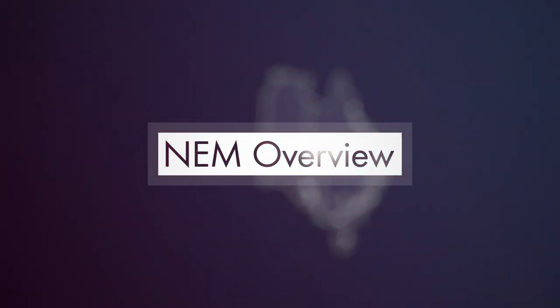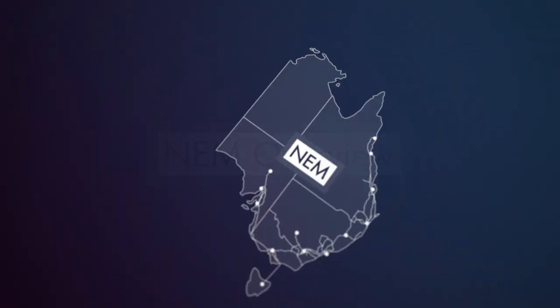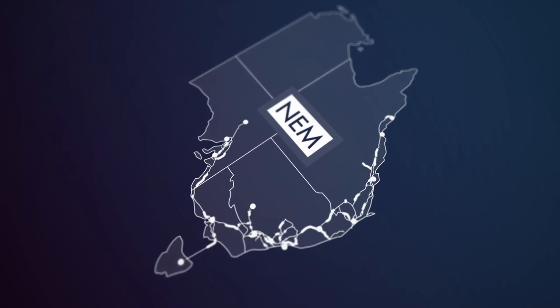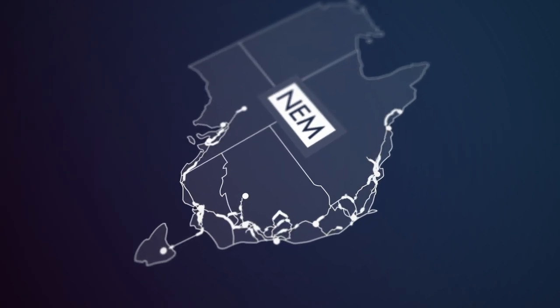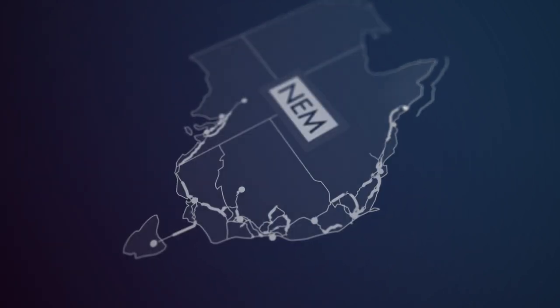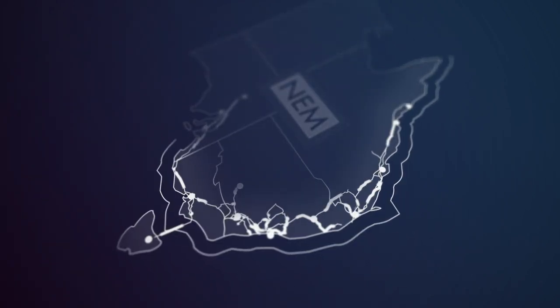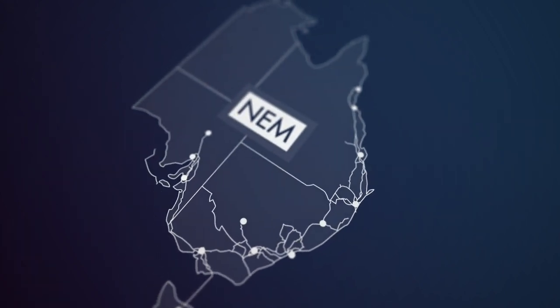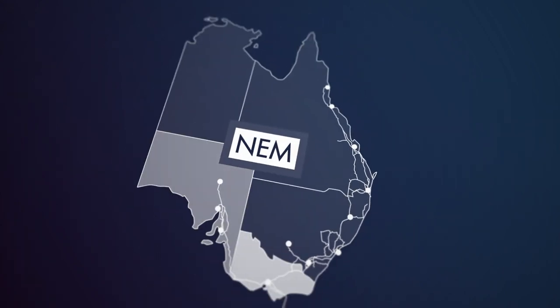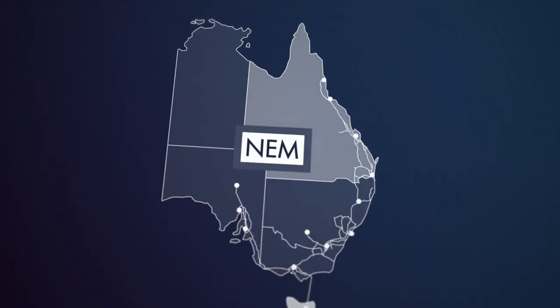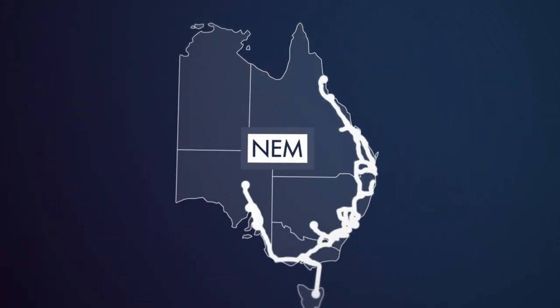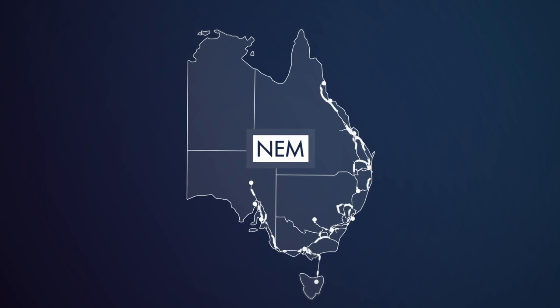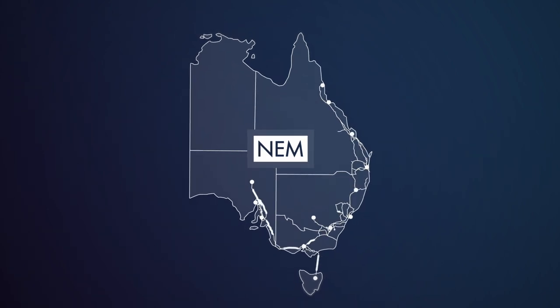The NEM power system spans nearly 50,000 kilometres of high-voltage transmission lines across Australia's eastern and southeastern seaboard. It operates across five states that are connected through high-voltage transmission cables, which enable the flow of electricity between regions.